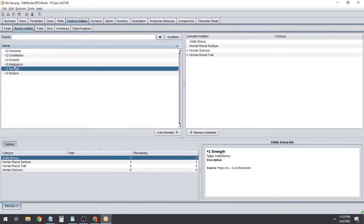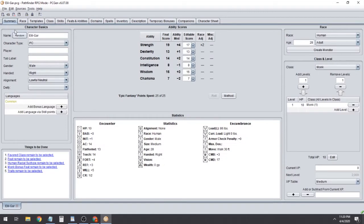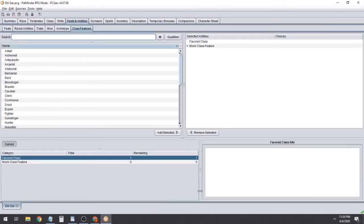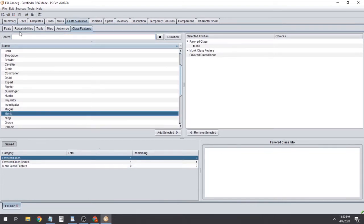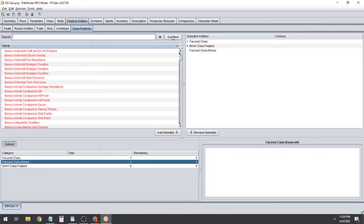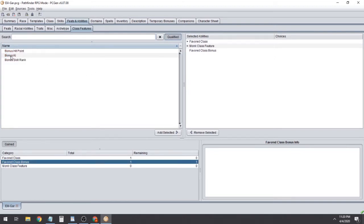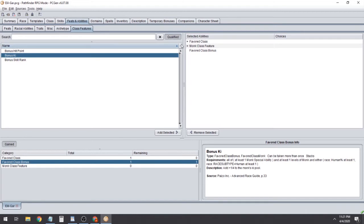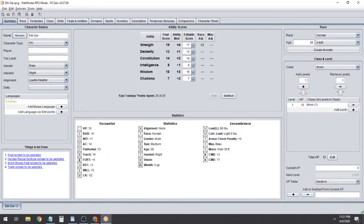Jump back over to the Summary and now it wants us to select an ability bonus for being Human — we're going to dump that into Strength. Next is the Favored Class; we're going to favor Monk. Usually always pick the class you start with as your favored class. Now it wants us to pick our favored class bonus — click Qualified and we're going to take the bonus hit points.